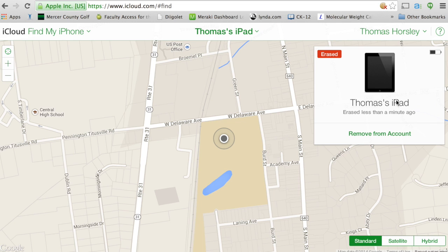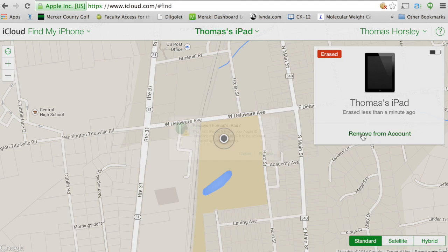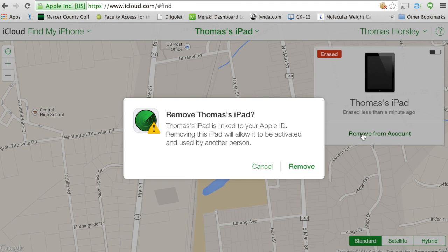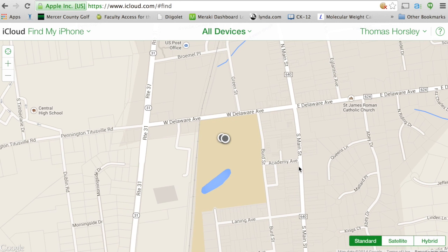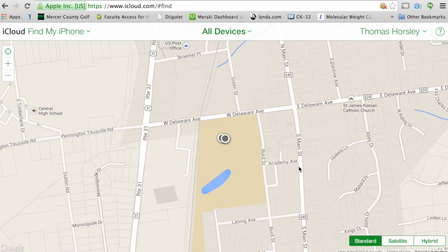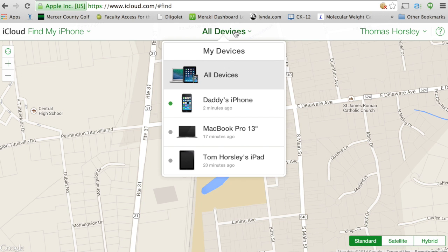When Remove From Account pops up, you want to tap on Remove From Account. When it asks you to remove the iPad, click on Remove. Now that device should no longer appear as one of your devices.